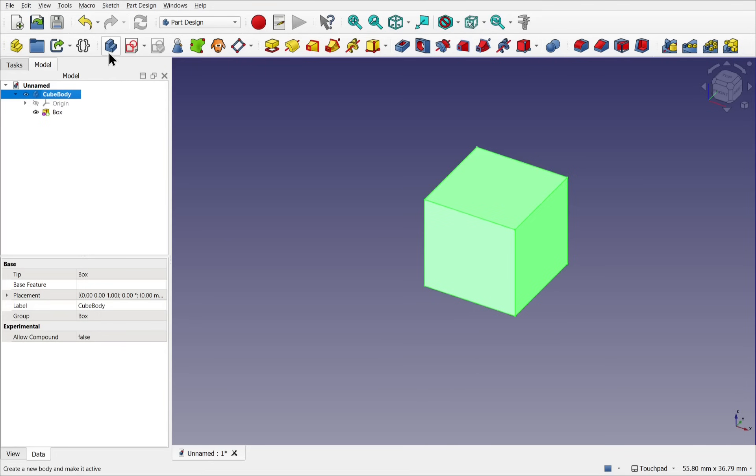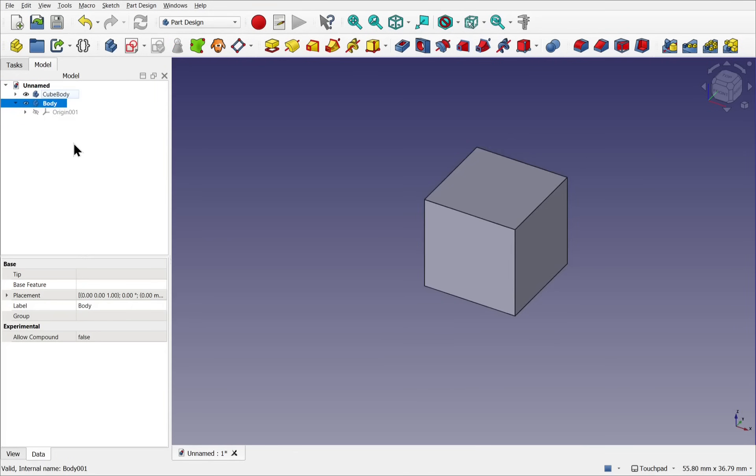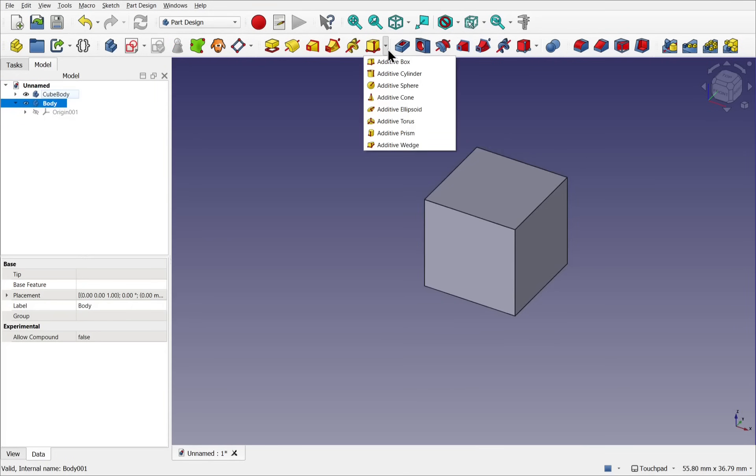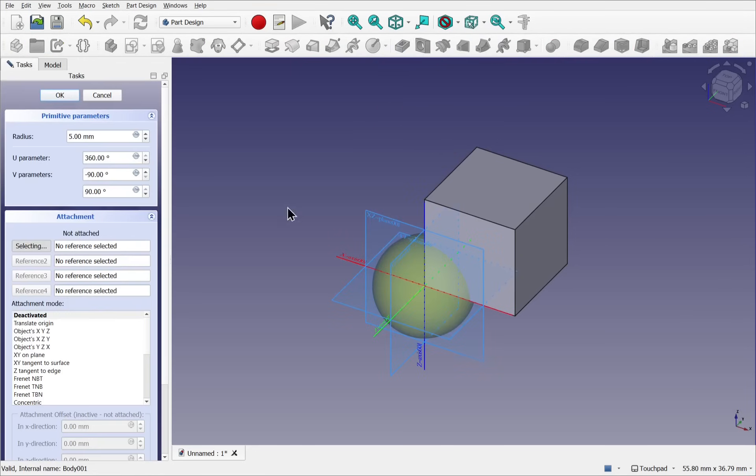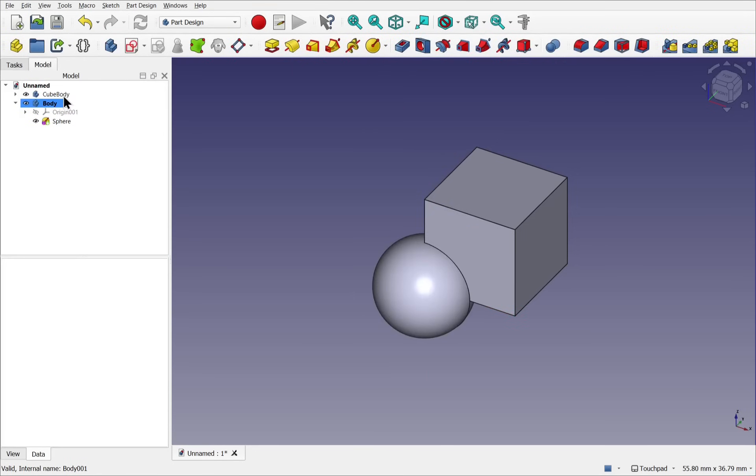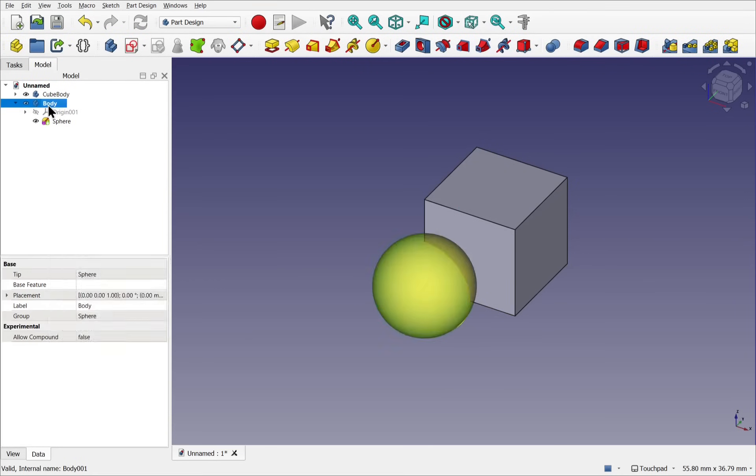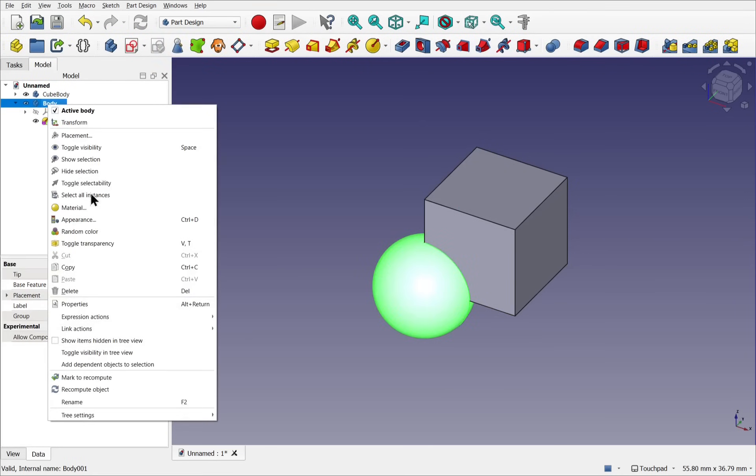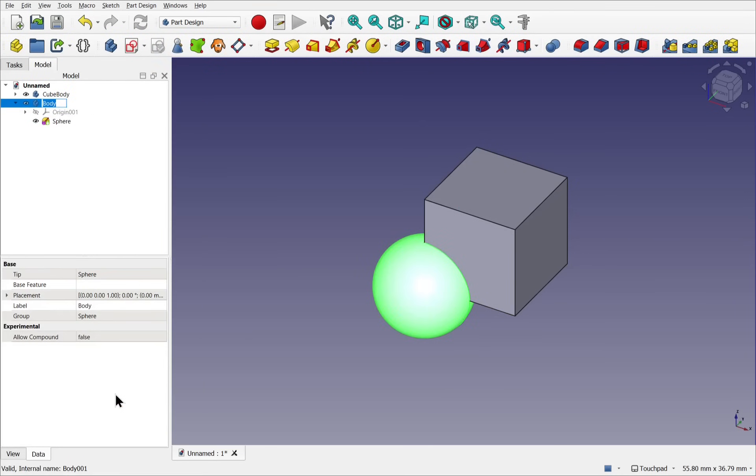Let's create another body. And this time, I'm going to drop down the additive primitives and pick a sphere. And again, take the defaults. Notice I haven't moved any of these yet. Let's rename the body and call this sphere body.